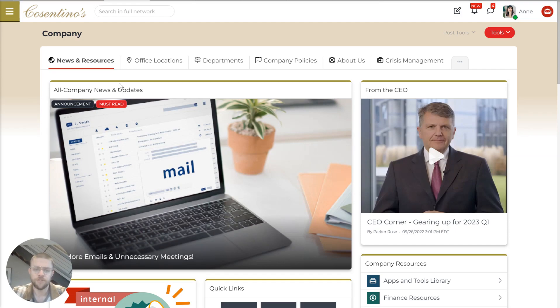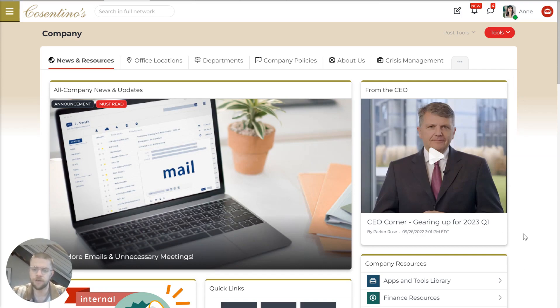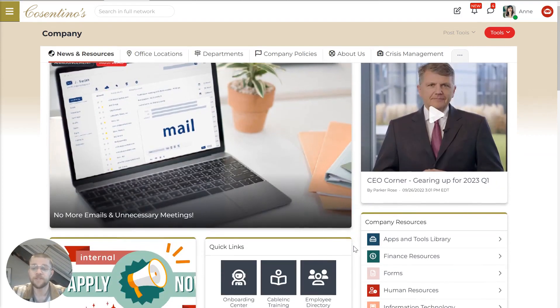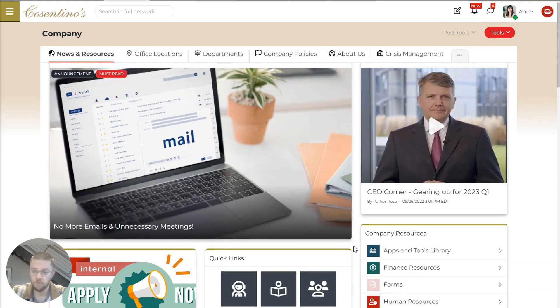So now in this example, you'll see we've got all company news and updates and videos from the CEO. Videos within MangoApps are hosted on the product and seamlessly integrated into every aspect of the platform, making it really easy to integrate video into your overall employee engagement strategy.